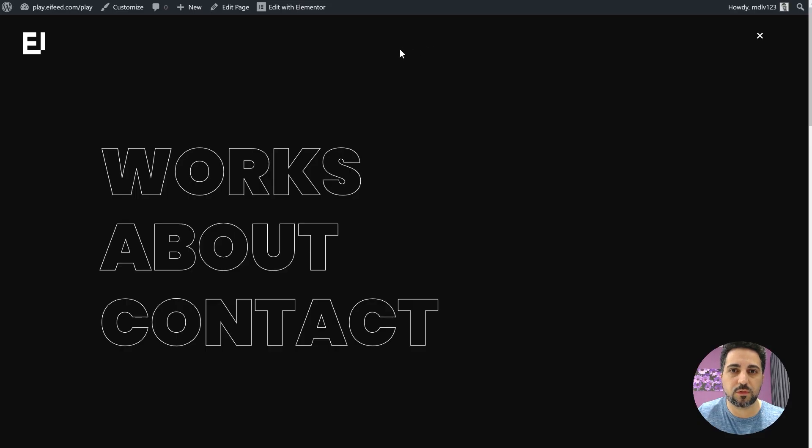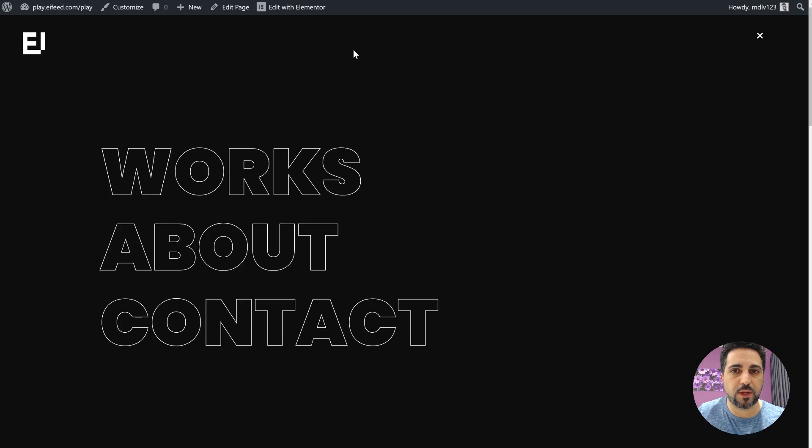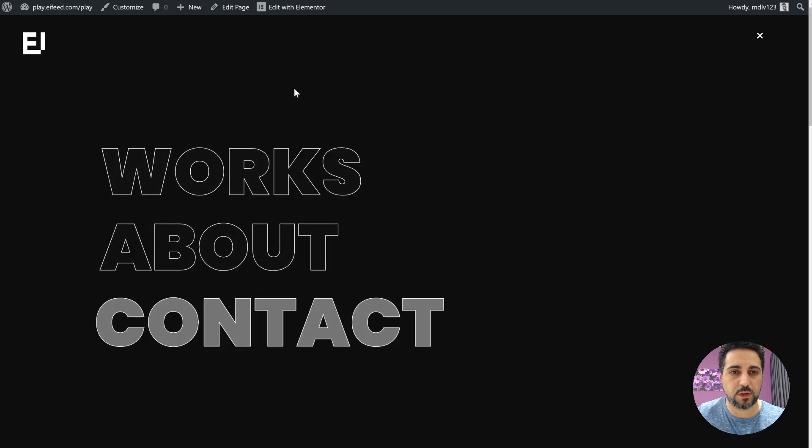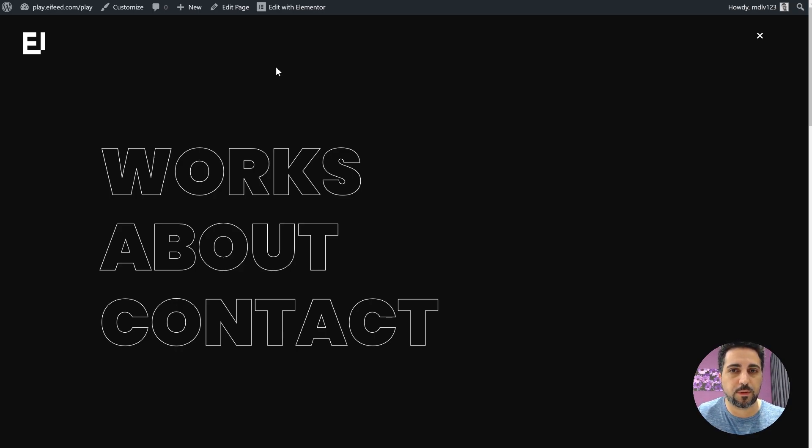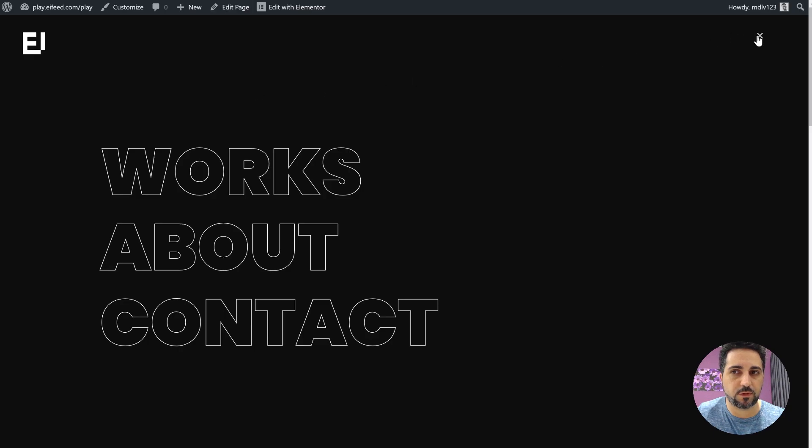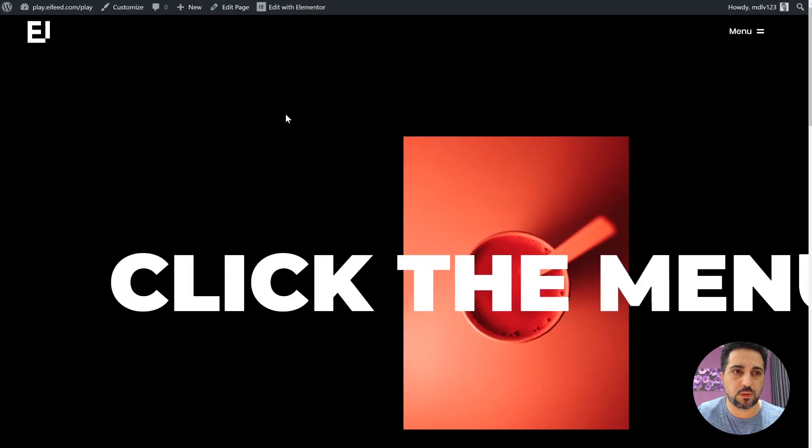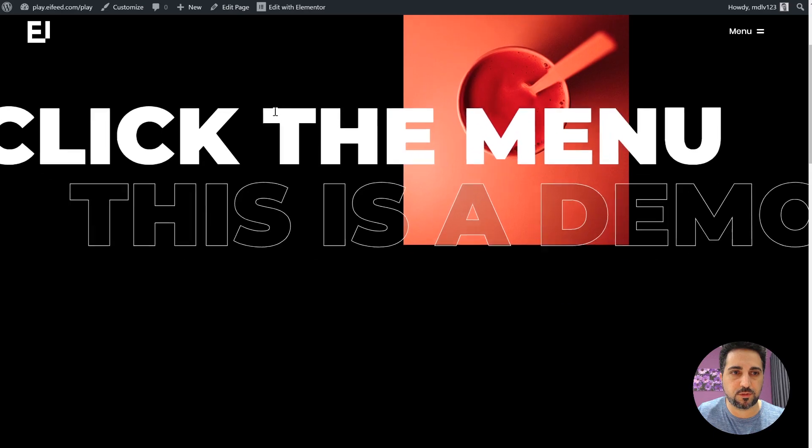This tutorial is a little bit more complex than usual, but don't worry, I'll take it slow and step by step. We'll be creating a full screen pop-up and we'll be creating the header, just so we can have something to click on to get to the pop-up. And the page itself is just a placeholder, just so we have something to work on. It doesn't really matter what the page is.